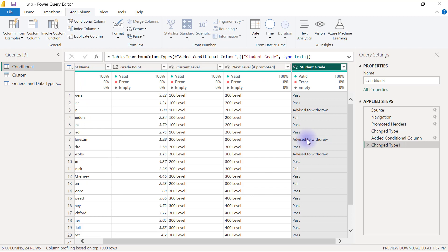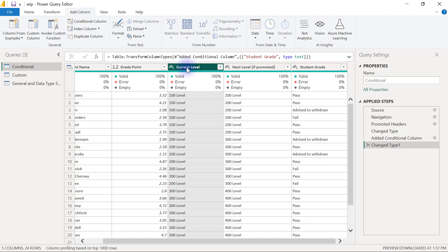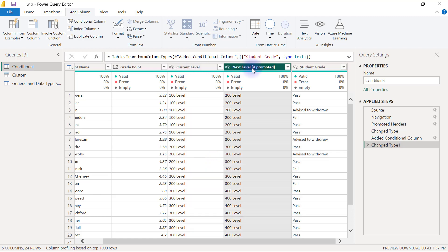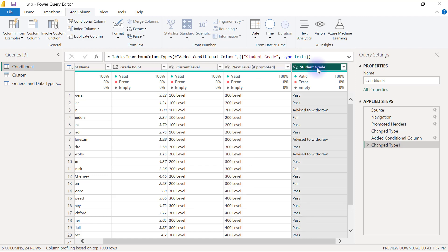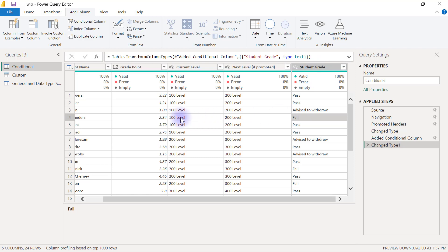When it comes to creating conditional columns and filling the conditional column dialog box, there is still something else I haven't shown you yet. So let me tell you what I'm about to create. We have two columns here — one is Current Level and the other is Next Level if Promoted. We are going to assume that anyone whose student grade column is showing as Fail is going to remain on the same level.